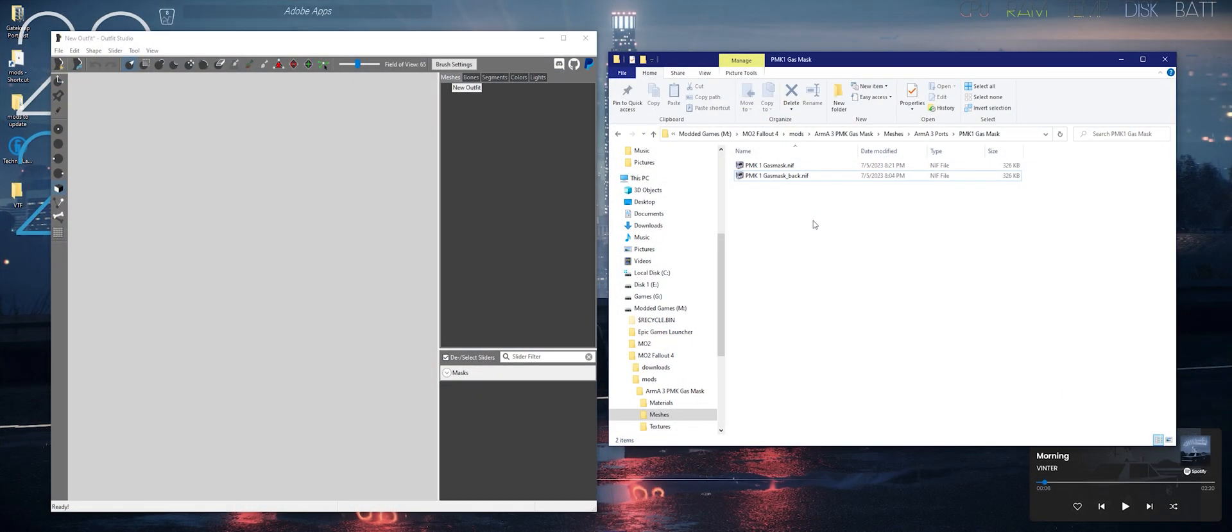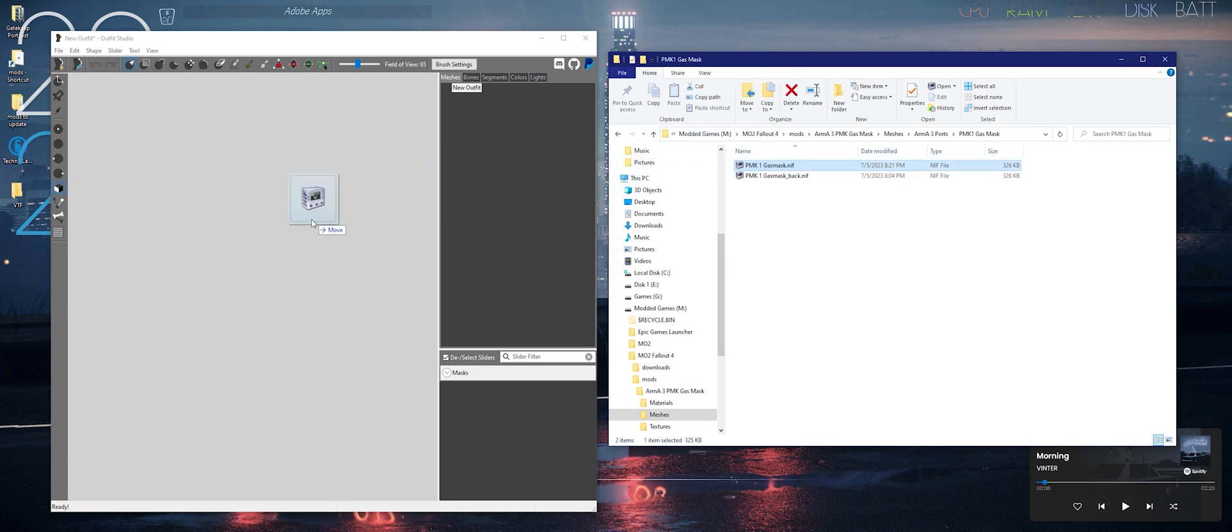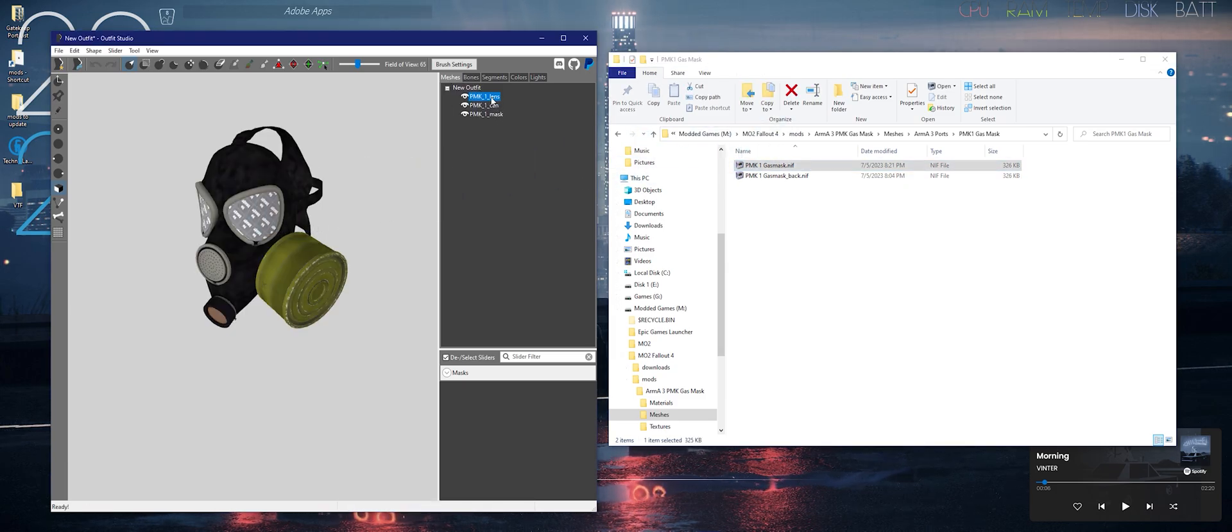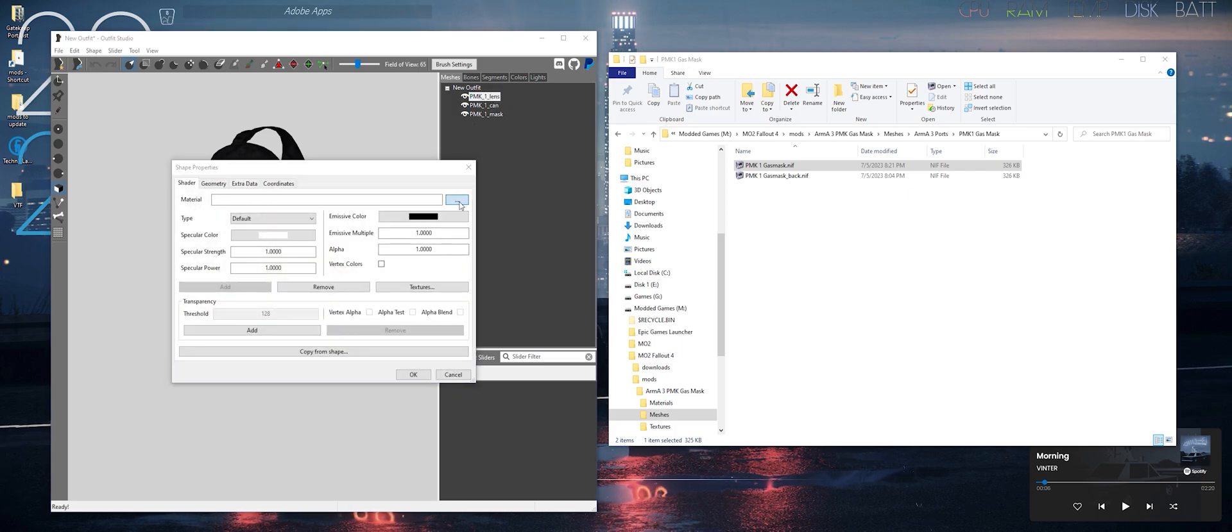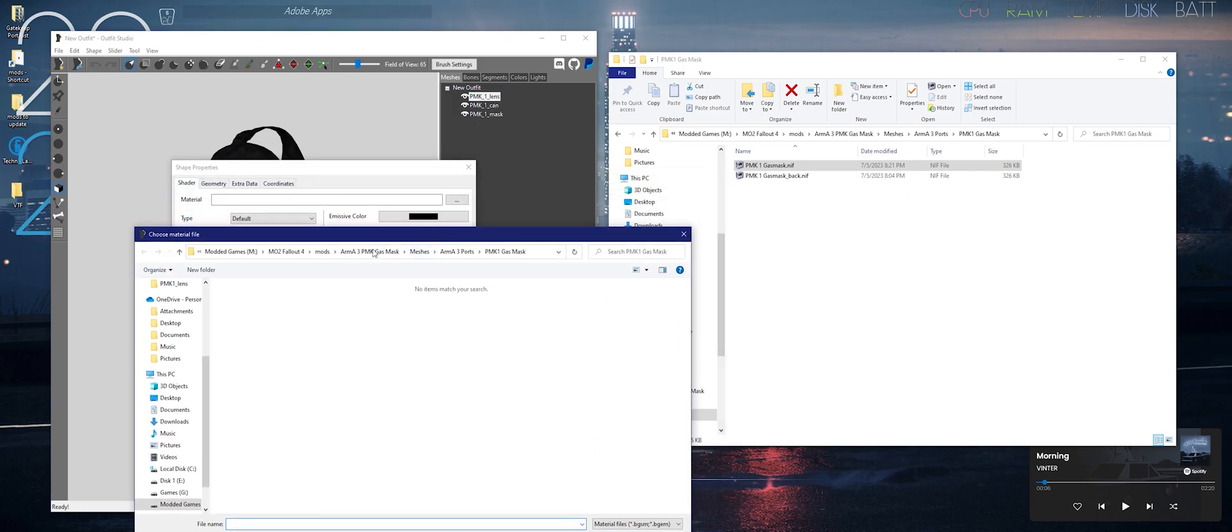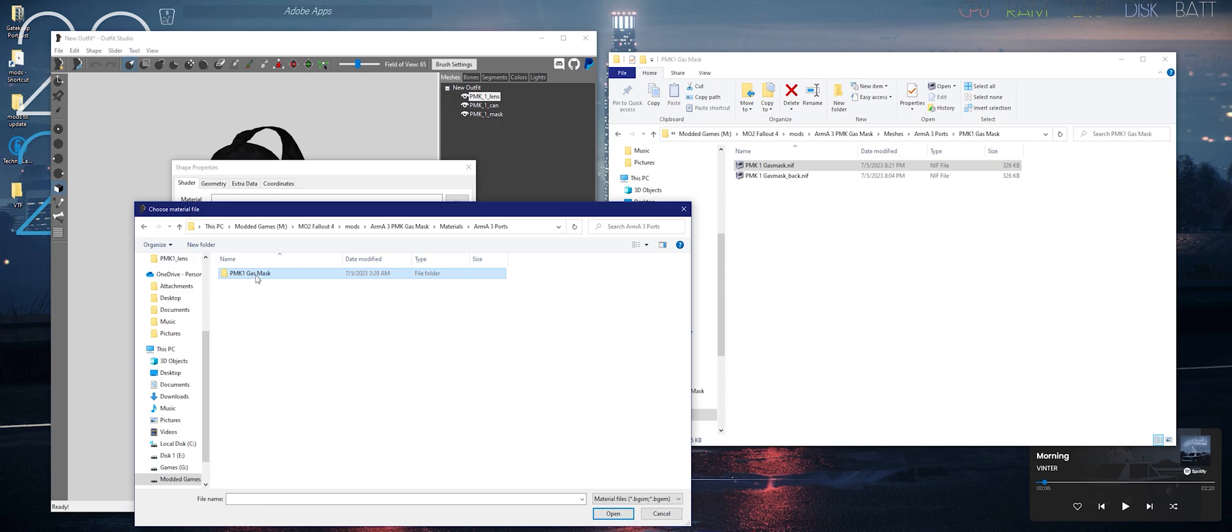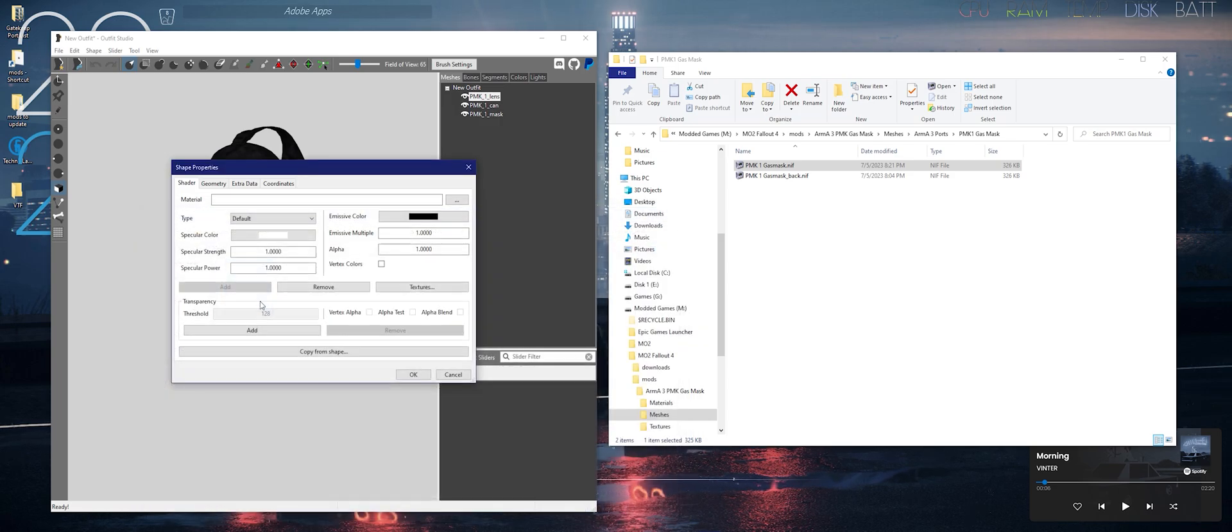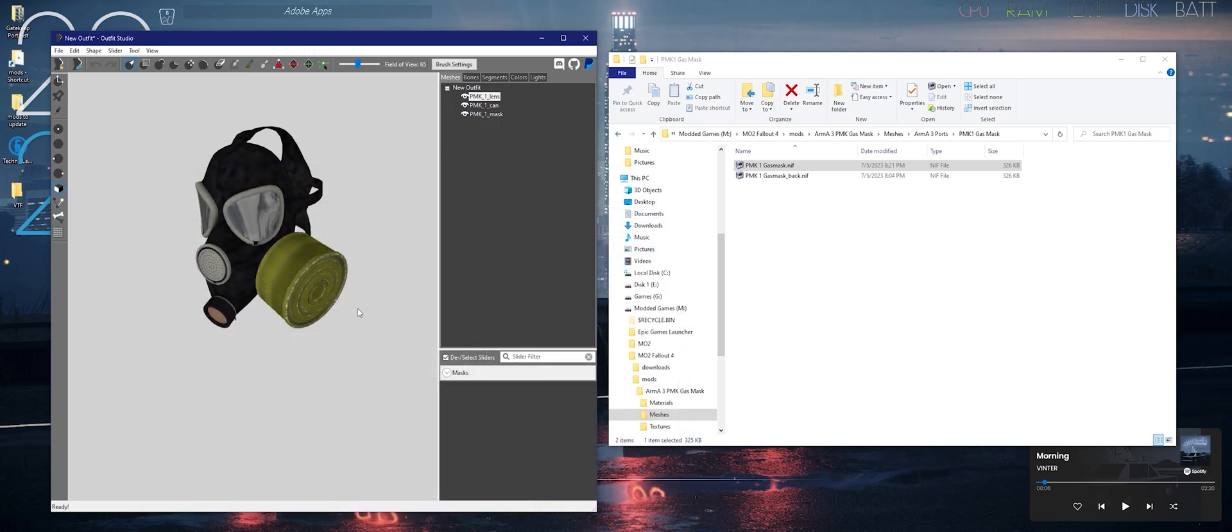Now for the next step, open Outfit Studio. Drag and drop your NIF. Select your lens or mesh you want to apply the transparency to. Click the three dots, go to your material, select the lens and select the BGM file and click OK.